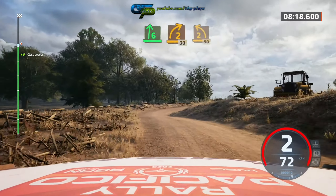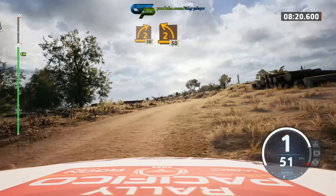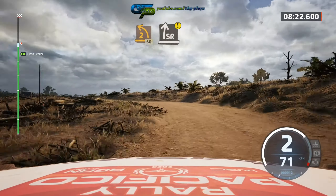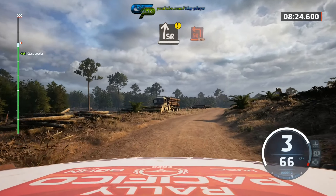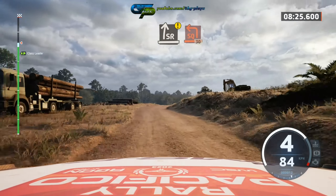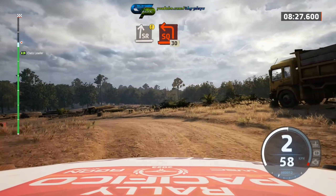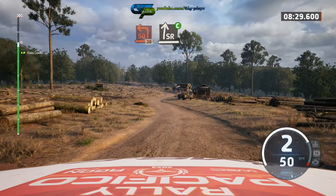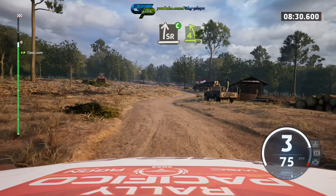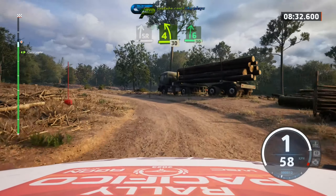Lead 2 left. 50, caution, slight right, into square left. 30, slight right, cut, into 4 left, short. 30, break.